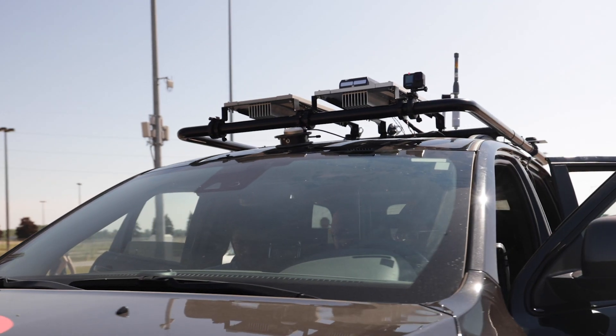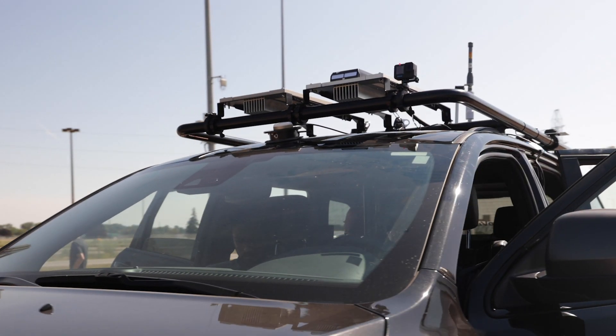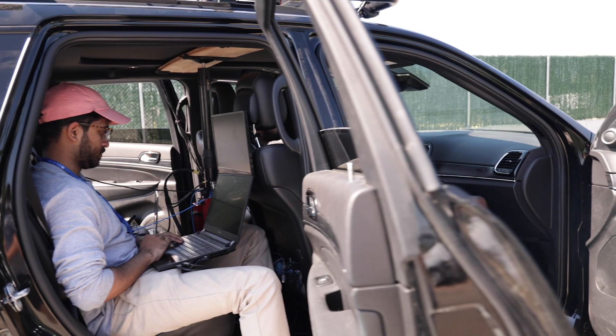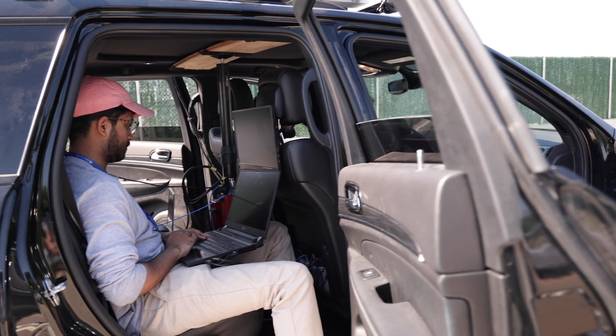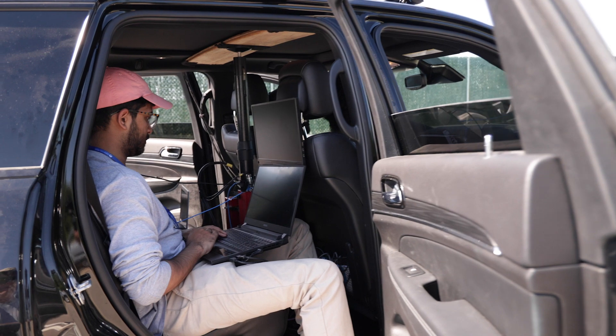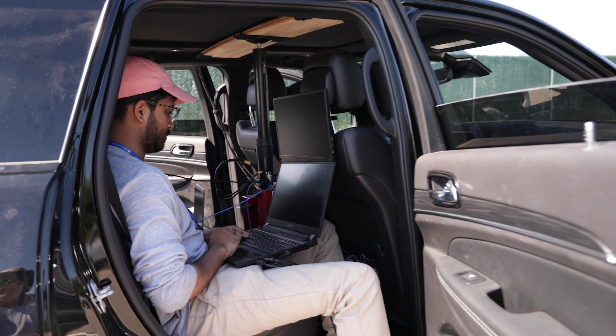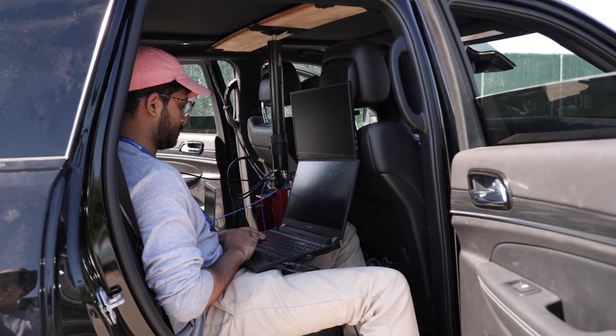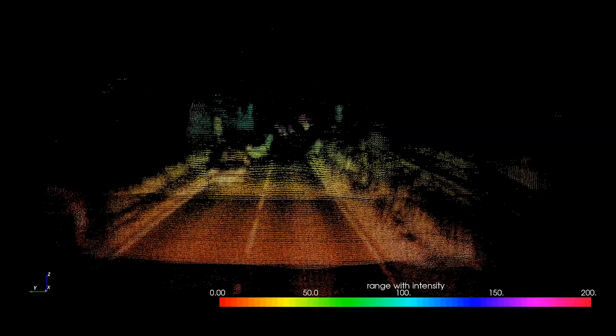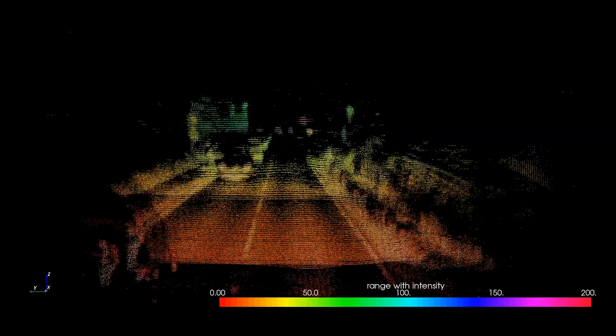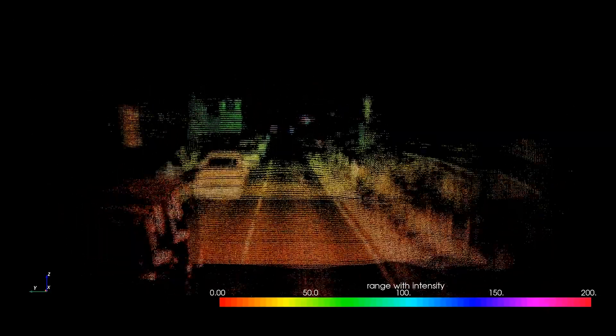Testing continues on our MAVEN DR hardware and perception software. Here, a test vehicle equipped with the MAVEN DR dynamic range LIDAR sensor is traveling on a country road in Germany.